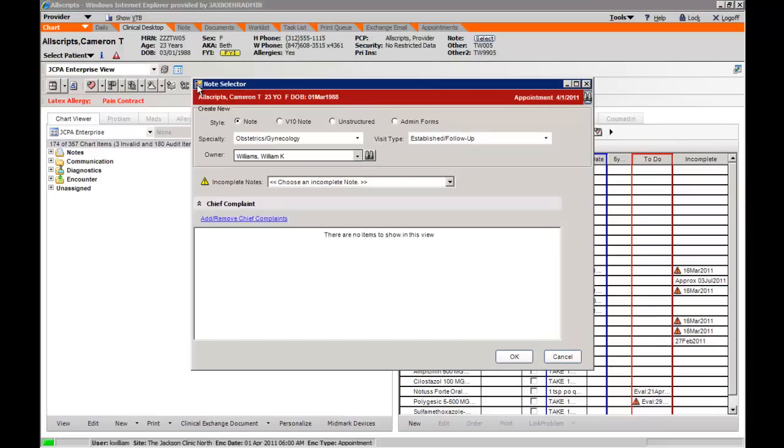Left clicking on the notes will bring up the note selector. You can see that the specialty for which you were assigned will be the default setting.